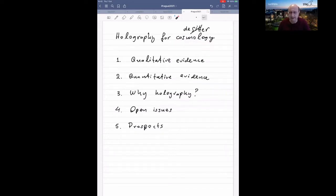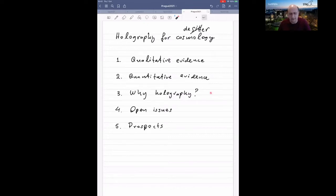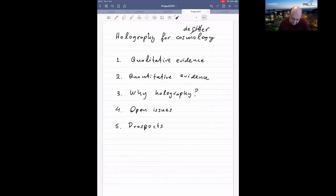Thank you for organizing this workshop and for the opportunity to be in this panel. My discussion will start pretty much from the point where Enrico stopped. Instead of discussing de Sitter, I'll actually start by discussing cosmology. I'll organize this discussion in five parts: first qualitative evidence why one should believe in holography for cosmology, then quantitative evidence, then why holography is needed rather than just symmetries and constraints, then open issues, and finally prospects.